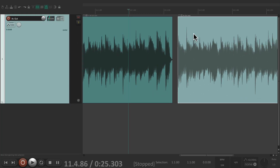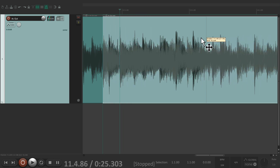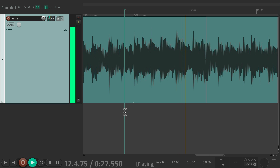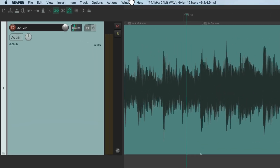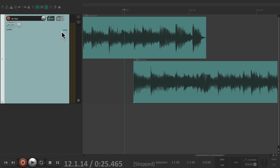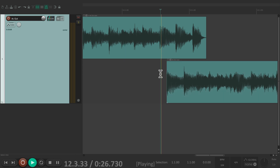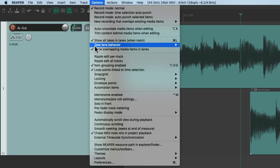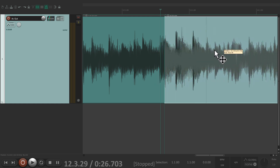We could turn off the auto-crossfade on the toolbar, and now if we move the items on top of each other it's not going to create that crossfade — instead both items are going to play. In Reaper we can have multiple items playing at the same time on the same track. To see it more clearly, go to the Options menu and choose Show Overlapping Media Items in Lanes — so we can see them in different lanes. Both items are going to play on this track. Turn it off to see them in the same lane again — they still overlap and play from the same track.